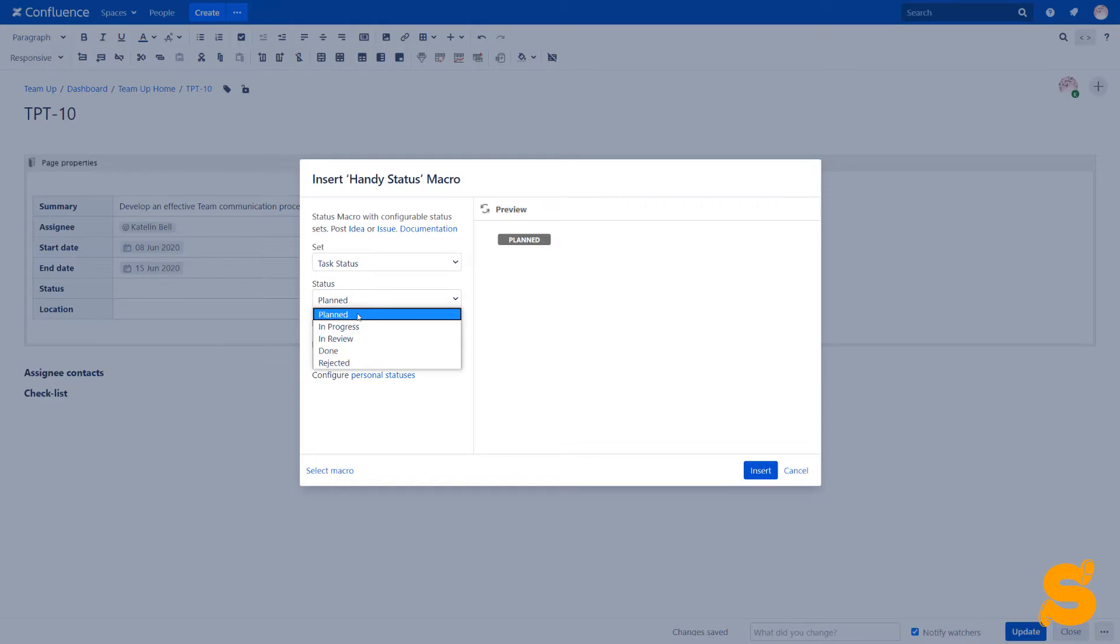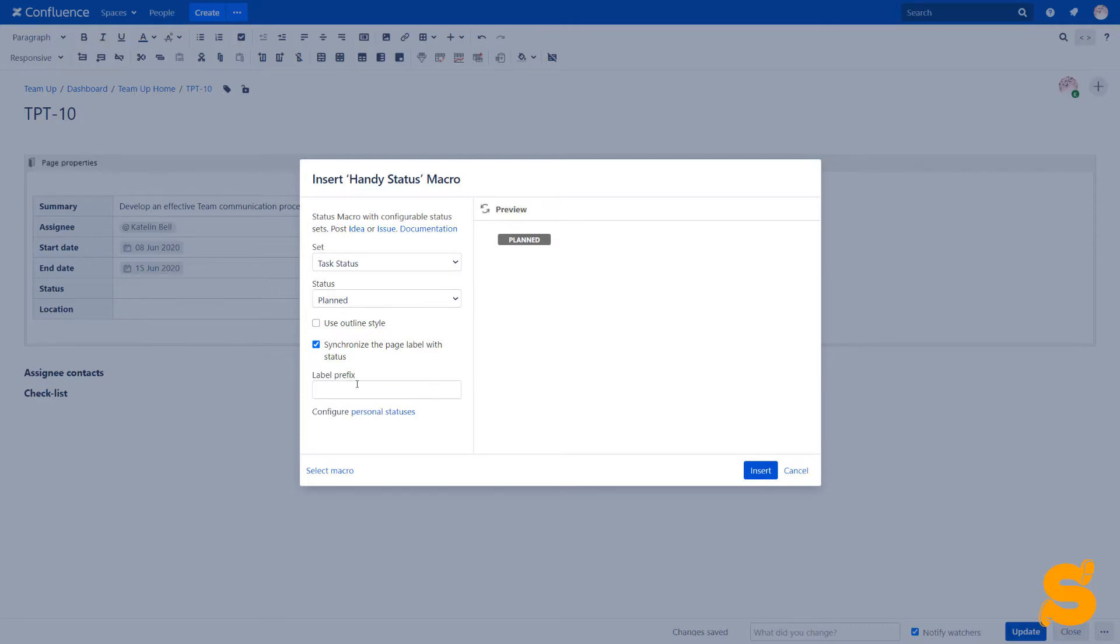This feature works in the page edit and view mode, including changing statuses directly in the report. We can also synchronize the status values with page labels to have a chance to use them in reporting in the future.